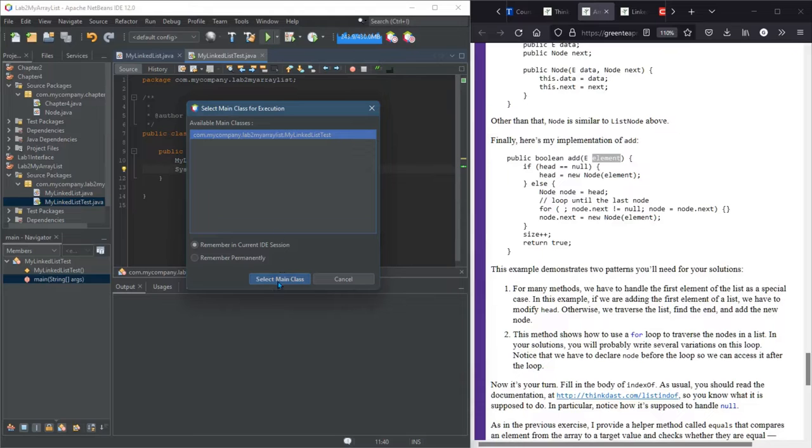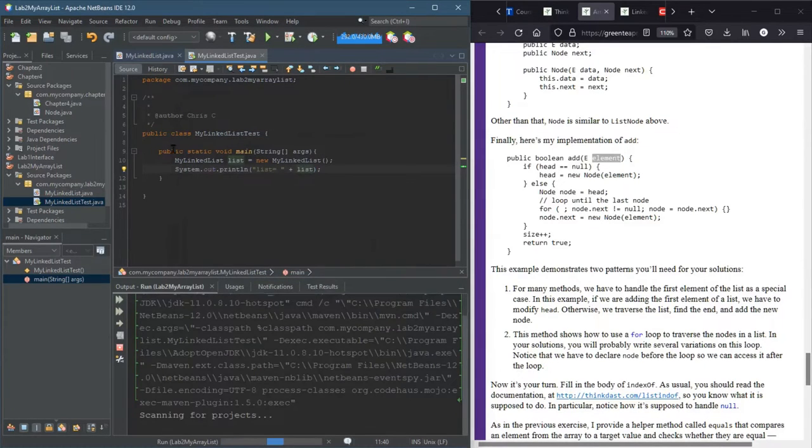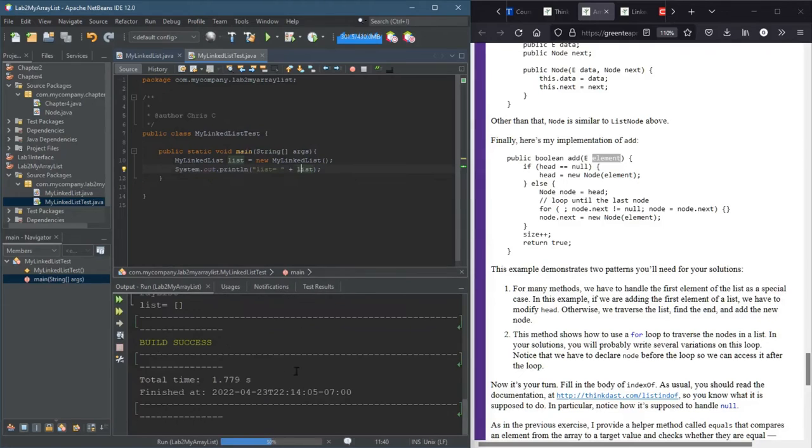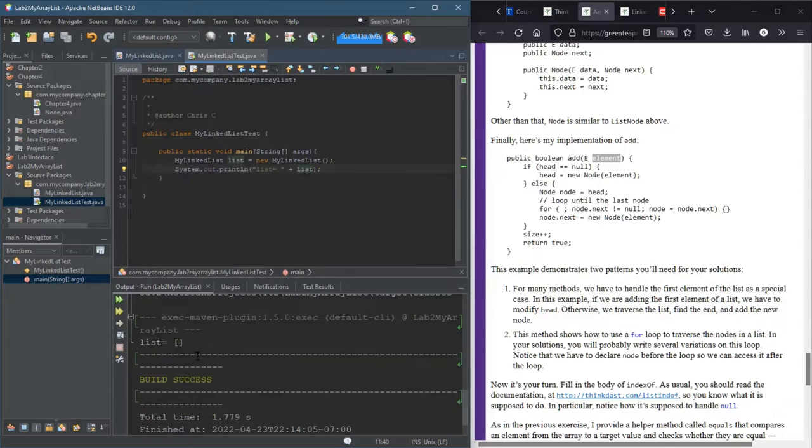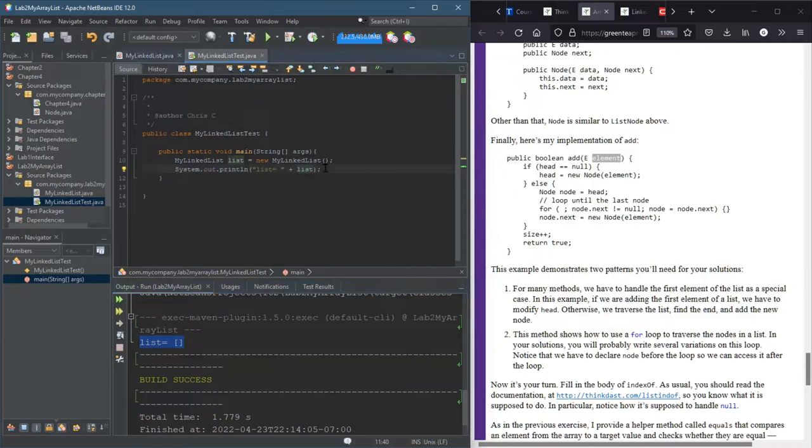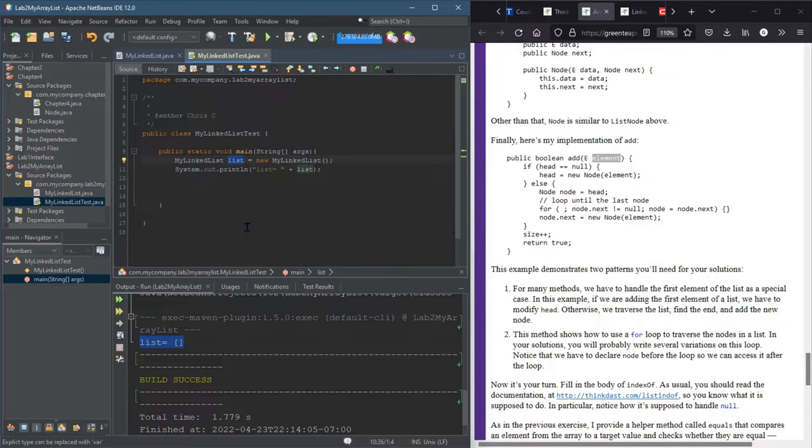Anyways, select main class. As long as you have public static void main should be fine. All right, great, we saw the toString that just printed the default because there was nothing in there. So how do we put things in there? All right, let's go ahead and do that.